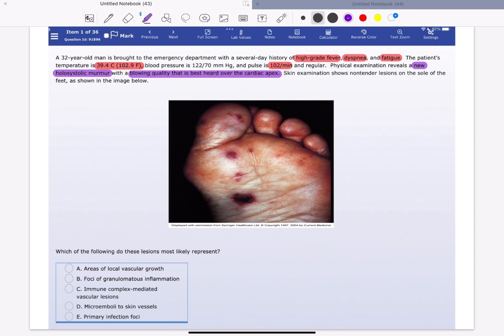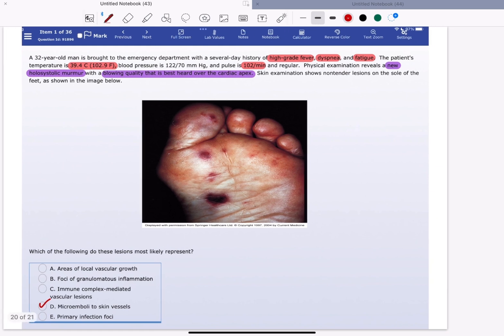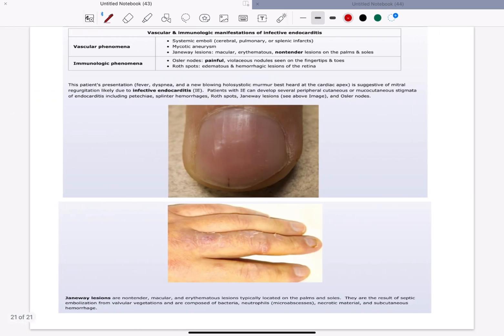The correct answer is micro-emboli to skin vessels, because the patient presentation is most likely mitral regurgitation caused by infective endocarditis. Infective endocarditis is characterized by two phenomena: vascular phenomena, which include systemic emboli, mycotic aneurysm, and Janeway lesions; and immunologic phenomena, which include Osler nodes and Roth spots in the retina.